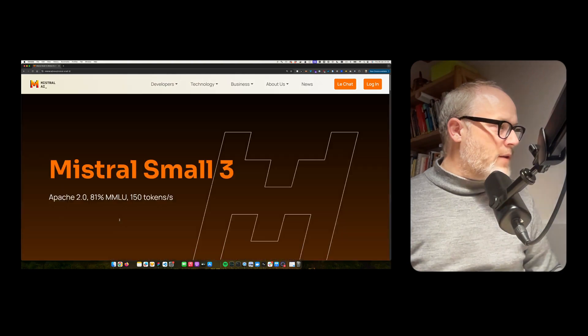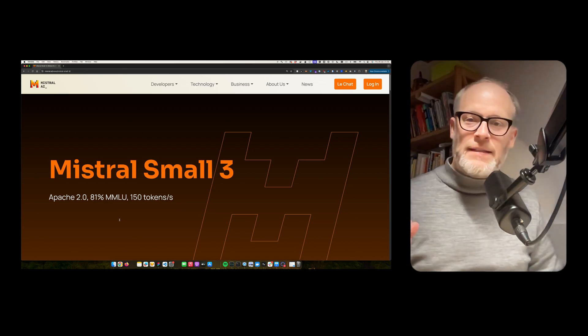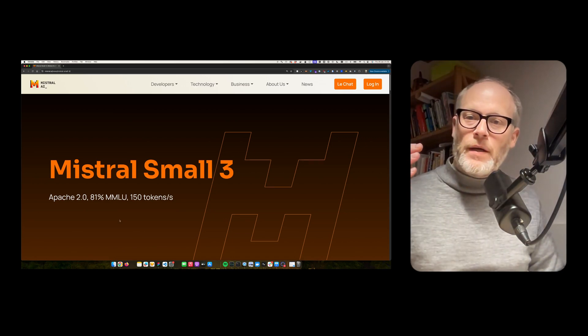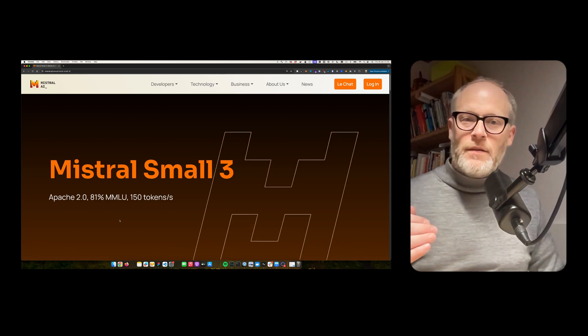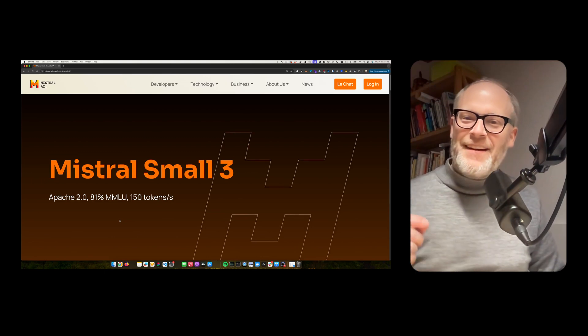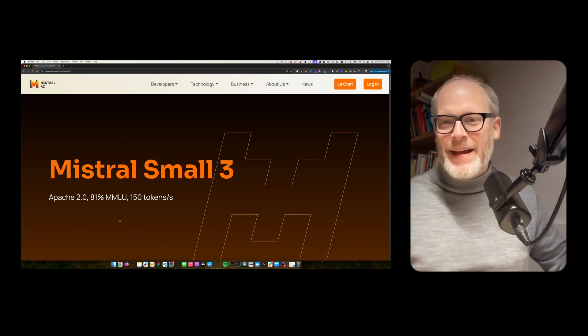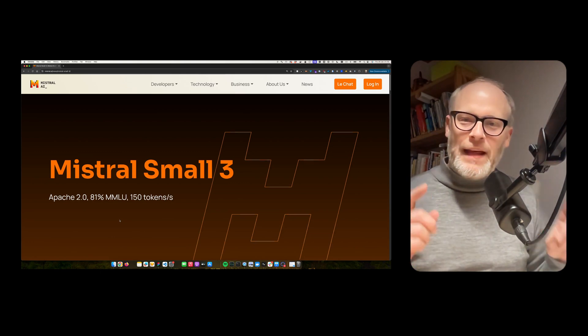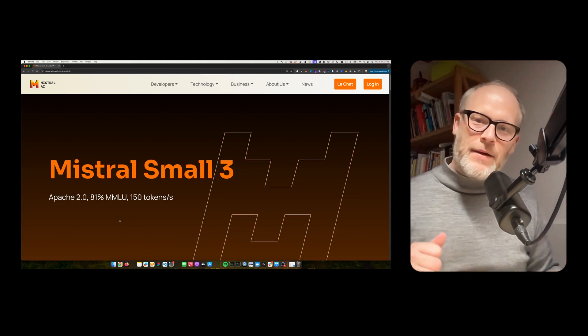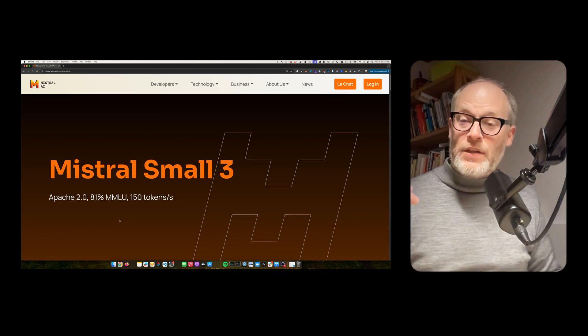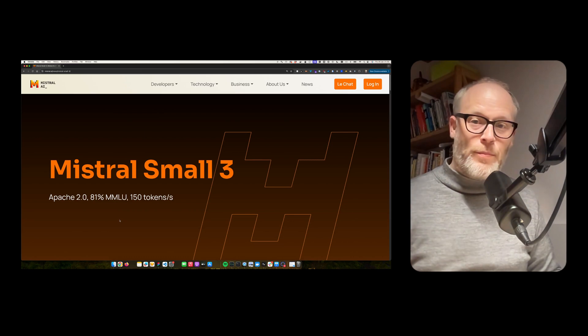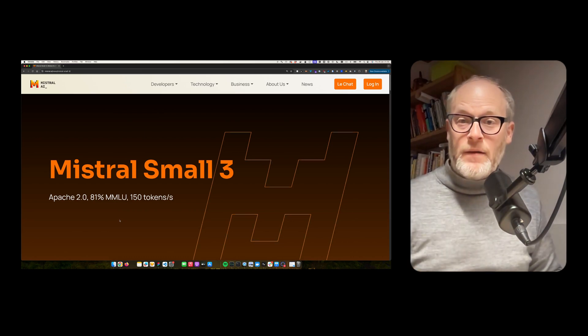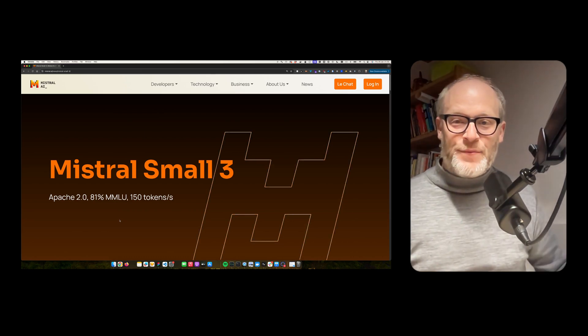So Mistral Small 3, open source, fast, can be run on consumer hardware. I like it a lot. So Europe is in the game with AI. It's not that big, that OpenAI DeepSeek. However, if you like this, this channel is about AI, about web tech and about digital strategy. If you're a web professional or developer, consider subscribing to this channel. And until then, see you in the next one.